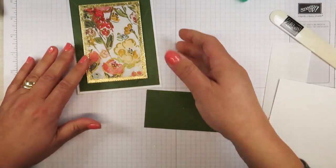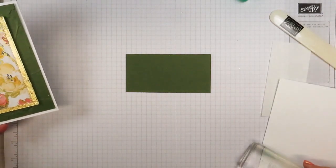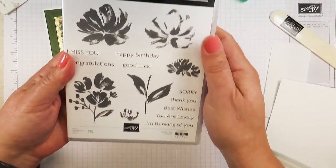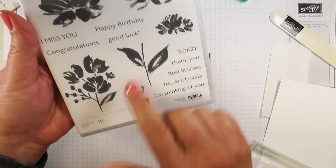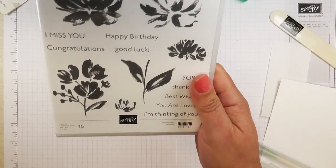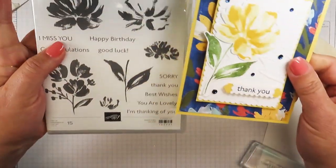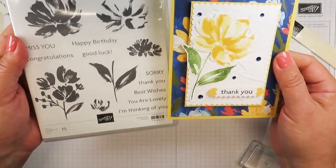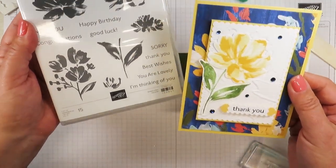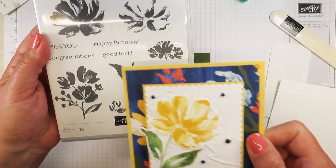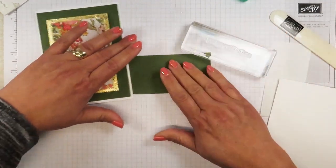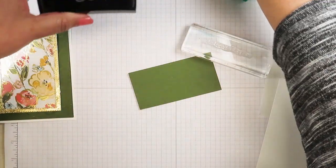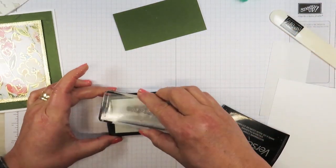I'm going to take a piece of Mossy Meadow and I'm going to continue using the same sentiment. That sentiment comes from the Art Gallery stamp set and I'm going to be using I'm Thinking of You again. I absolutely love the flower that this makes. I'm going to be taking out my Versamark ink here and I'm going to just ink this up. I am using Block H for this.